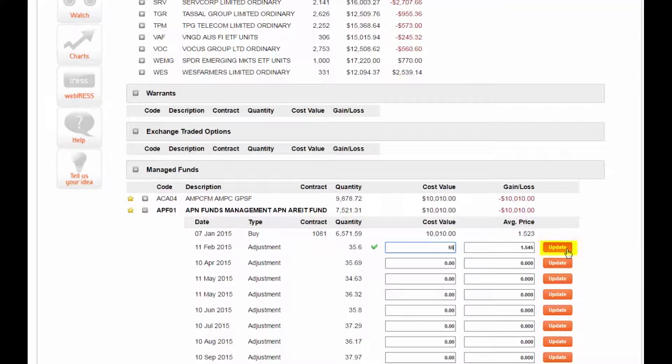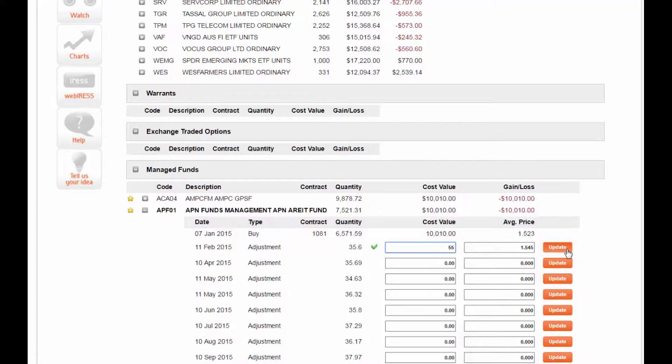Once you click the update button, that cost value is reflected in your portfolio and in the unrealized profit and loss calculation.